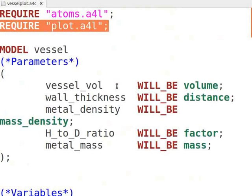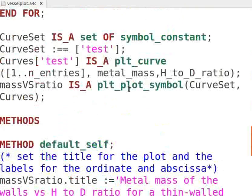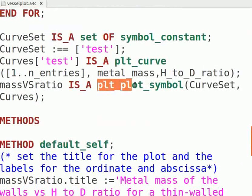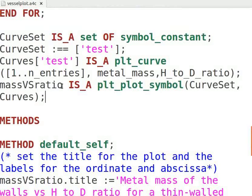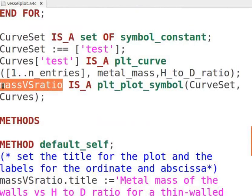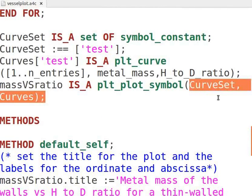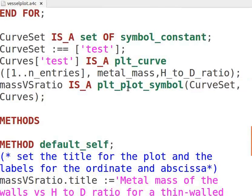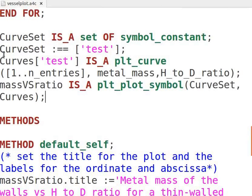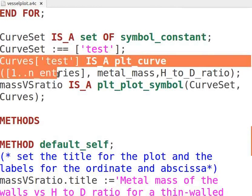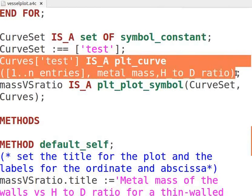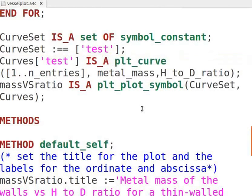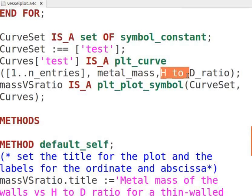To plot a graph in ASCEND, we need to declare a variable of the type plt_plot_symbol. Here, we define mass_versus_ratio as a variable of this type. This declaration requires two parameters: curve set and curves. The curve set allows us to tag and identify each of the curves we plot. The second parameter, curves, requires three parameters: a set of integers, and two lists of data giving the y values and the x values for the curve. In our case, this set of integers is from 1 to 20, and the two arrays metal_mass and H2D_ratio give the y values and the x values respectively.